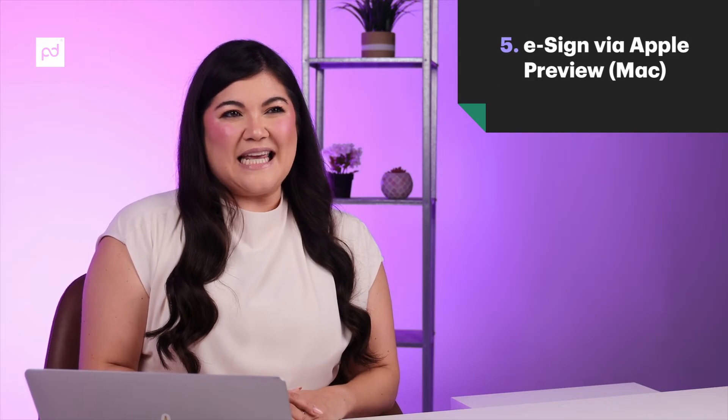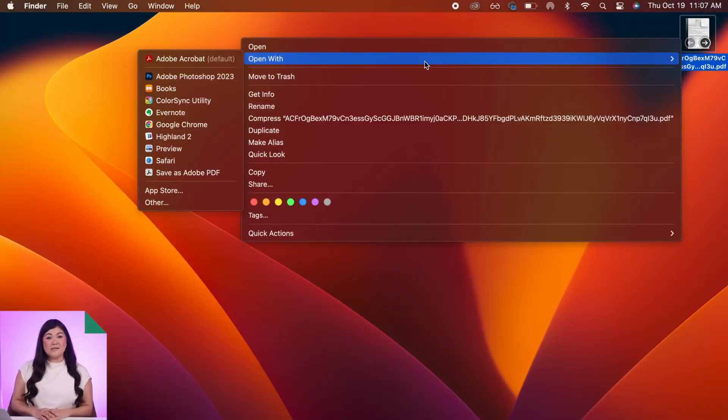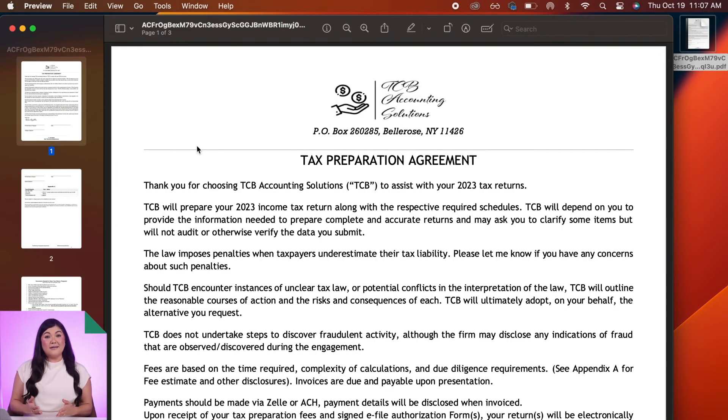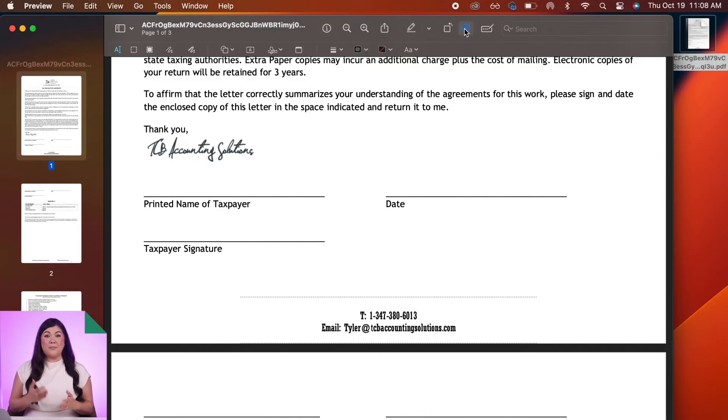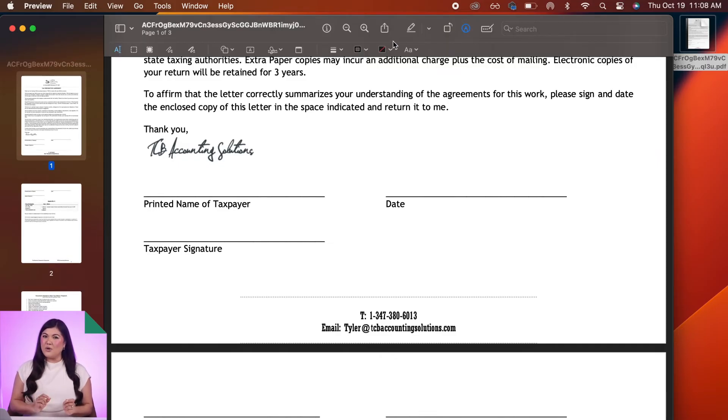If you're using a Mac, you can actually create an electronic signature for free and sign PDFs. Here's how you do it. First, open the Preview app. Then, click the Show Markup Toolbar button. But if the markup toolbar isn't showing, click the Sign button here.